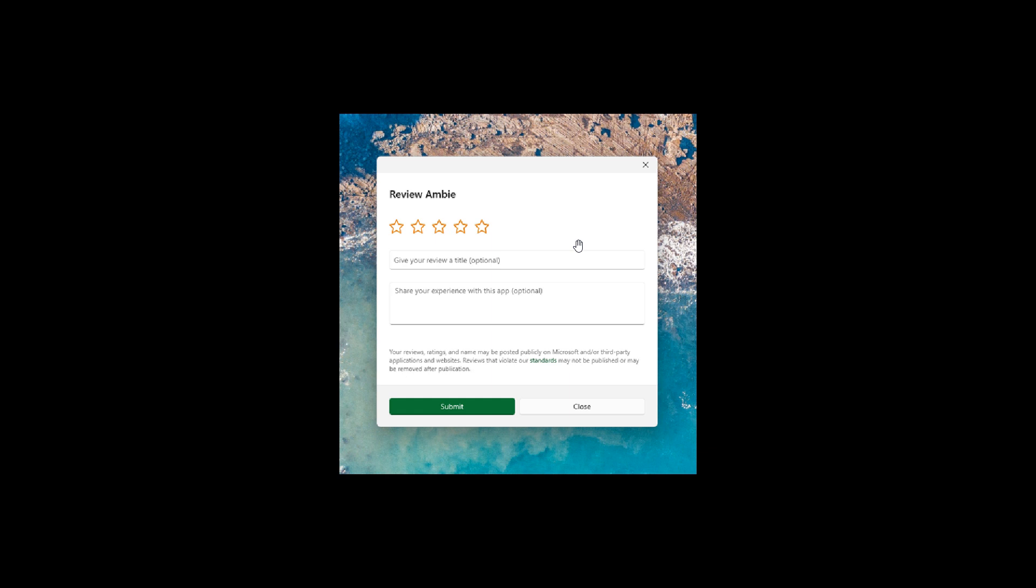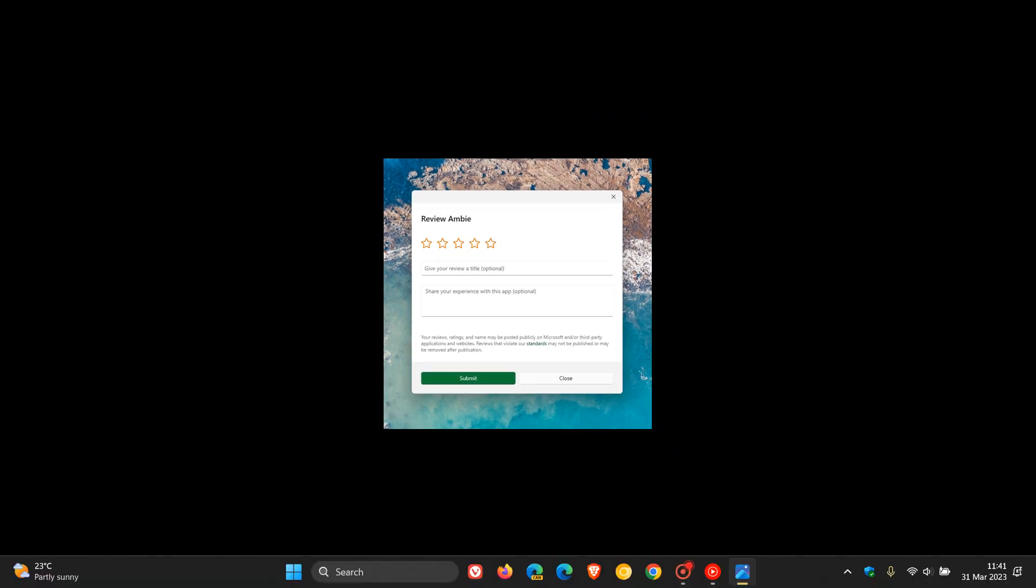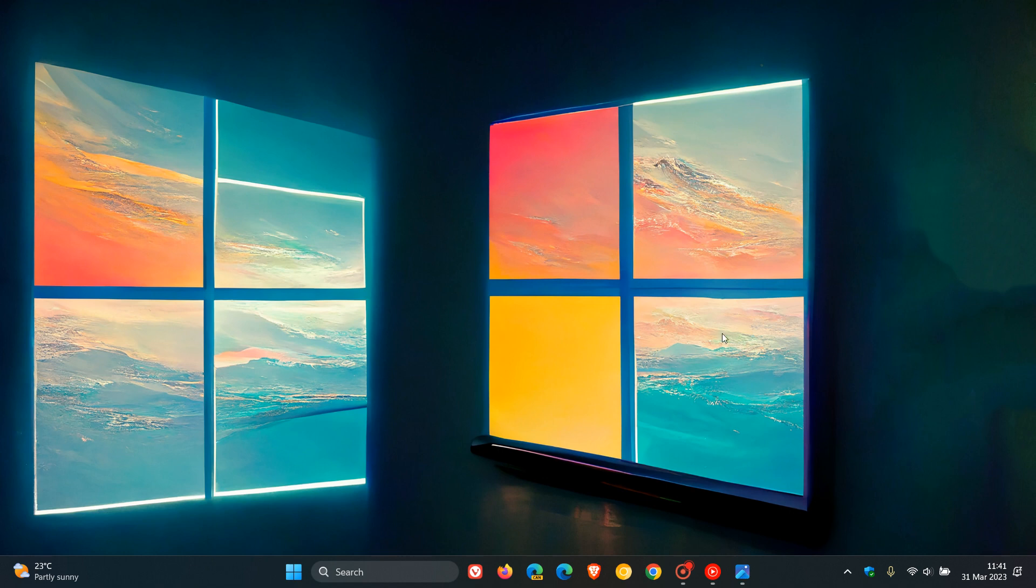And then the third and final update for Microsoft Store in the Canary Channel for this week. There's a new UX for in-app ratings dialog where Microsoft say they've updated the in-app ratings experience to be a lot faster. And that's where, obviously, you can rate from within the app or game. So those are the three updates for the Microsoft Store for this week in the Canary Channel.